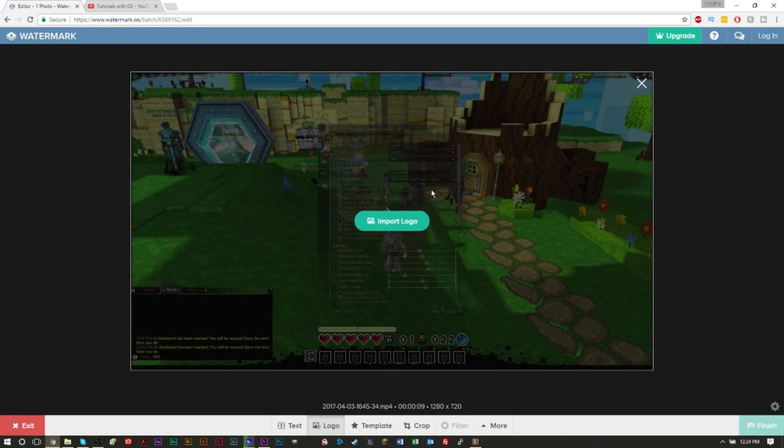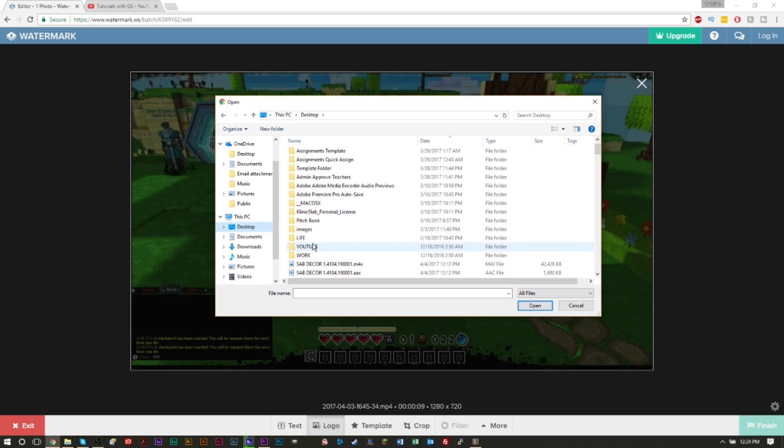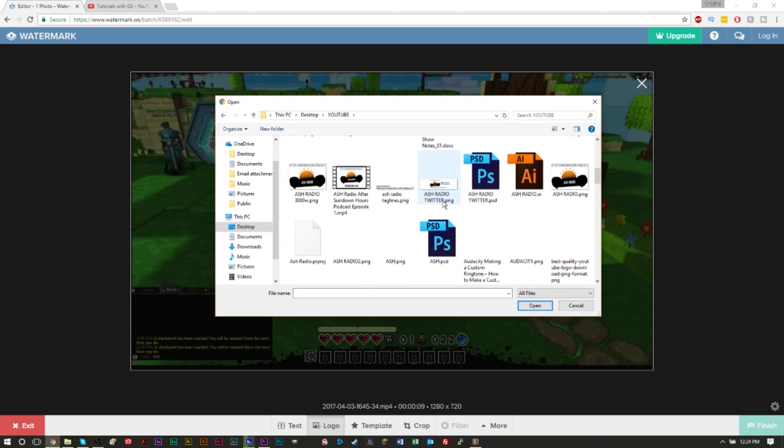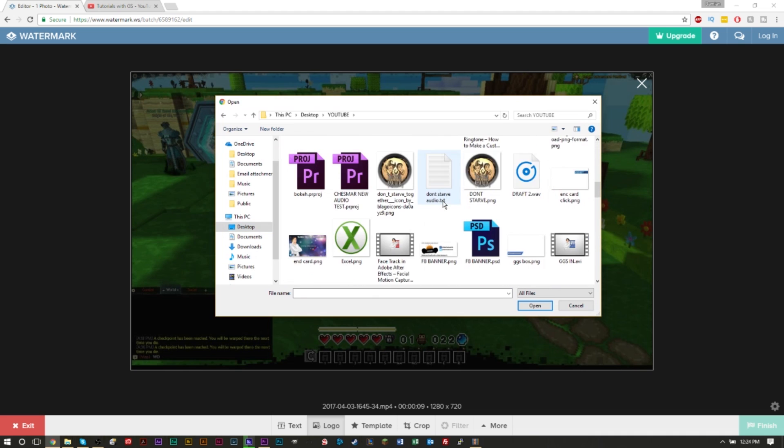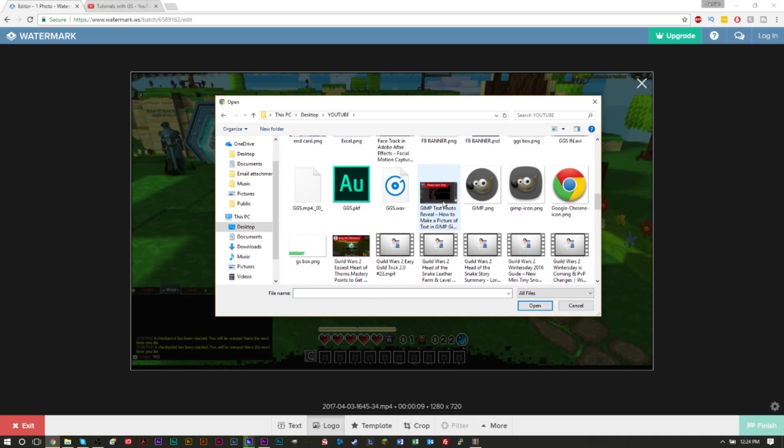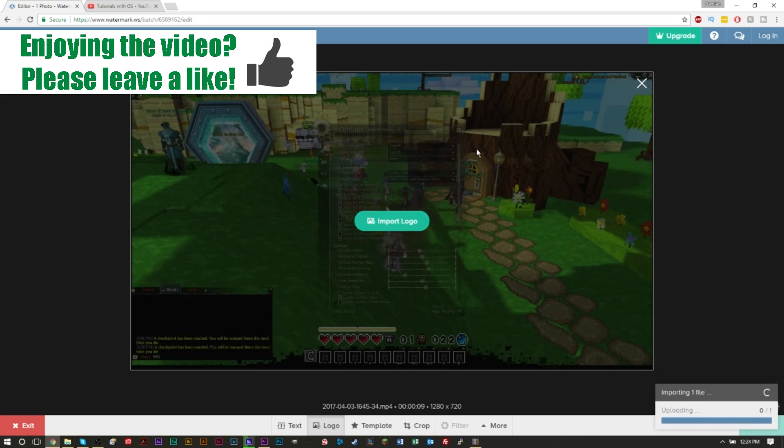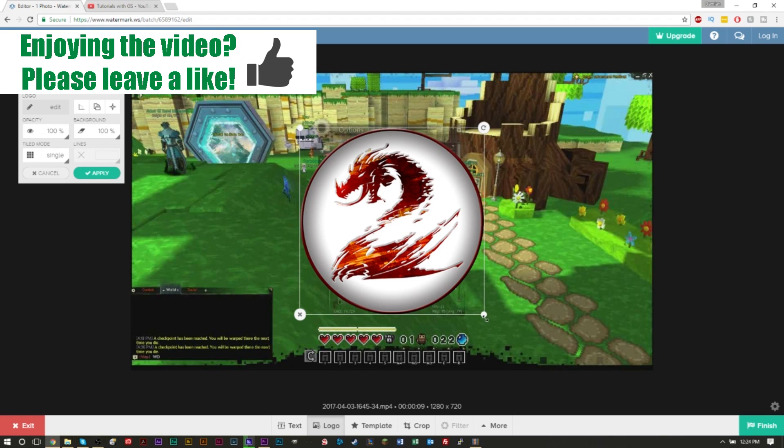If I wanted to add, let's see, the Guild Wars 2 logo, you could use your YouTube channel logo as well. I'm just going to use this logo right here.